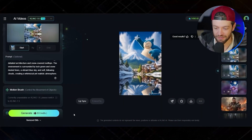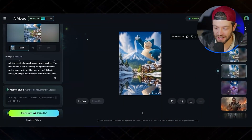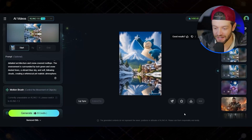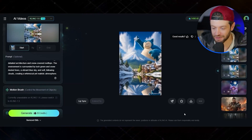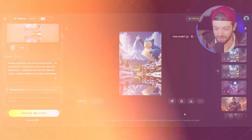Now if I spent a little more time I could have got a closer result to the character, but after bringing it into Kling AI I ended up with this clip right here, which I think came out pretty good.